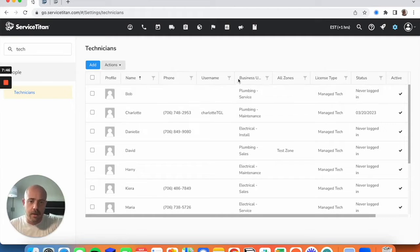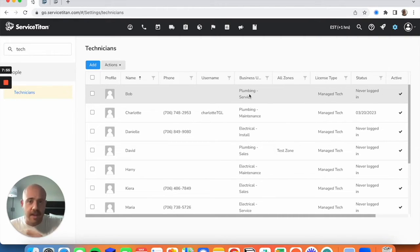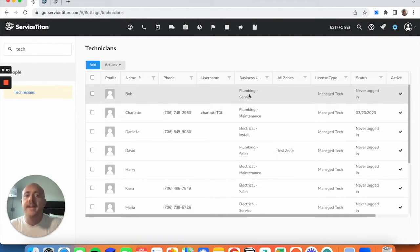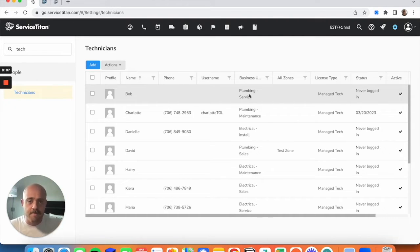Every technician you want showing on that board needs a business unit applied. I'd recommend — even if everyone is in the same business unit — going in, editing each technician, and setting a business unit for them so they're accounted for in your capacity planning.